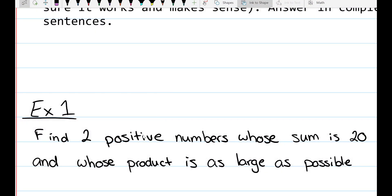Example 1. We're going to find two positive numbers whose sum is 20 and whose product is as large as possible. Let's highlight some important stuff — you can always underline. We want two positive numbers, so that tells us our domain is from 0 to infinity, and their sum is 20.